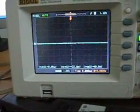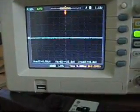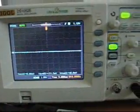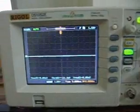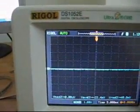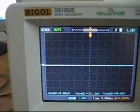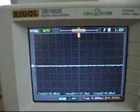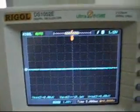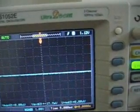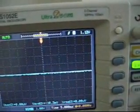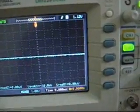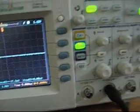I purchased my new Rigol Oscilloscope DS1052E. It's a 50 MHz analog bandwidth and 1 Giga samples per second — pretty good oscilloscope for my needs.